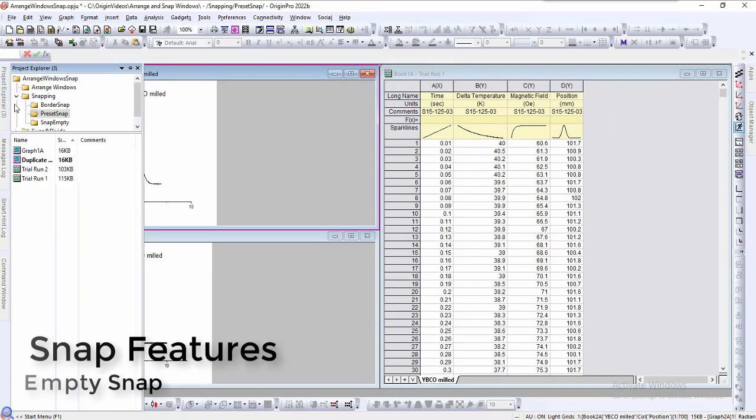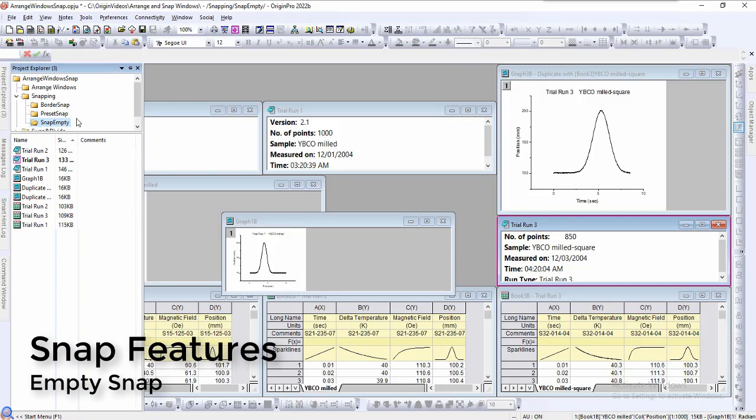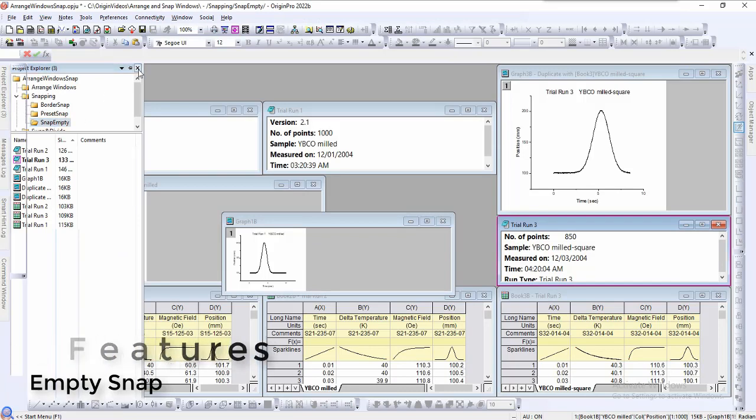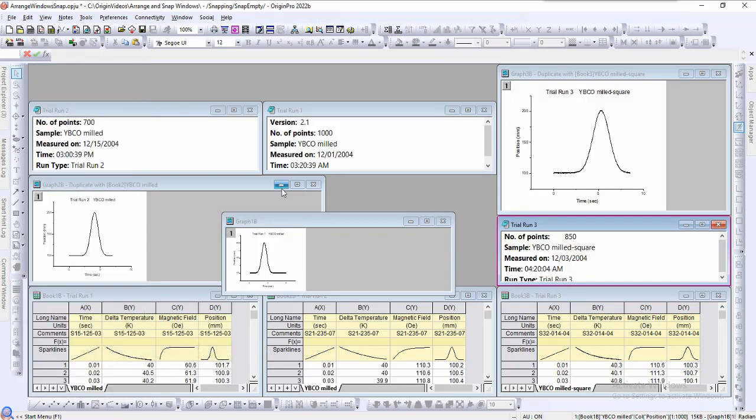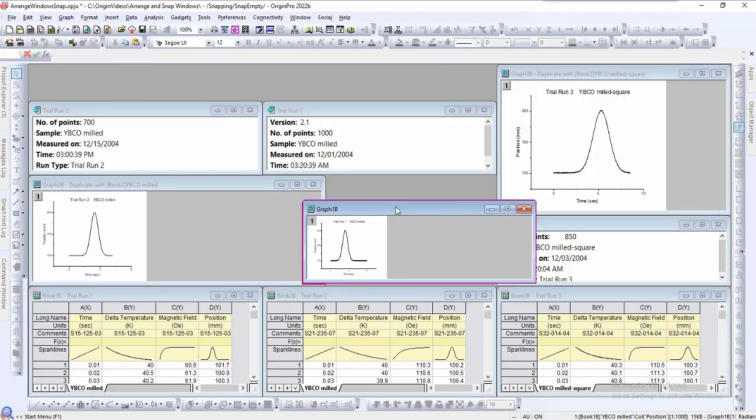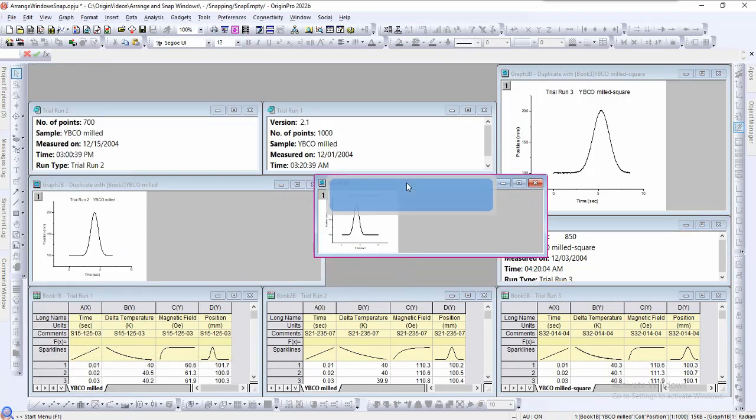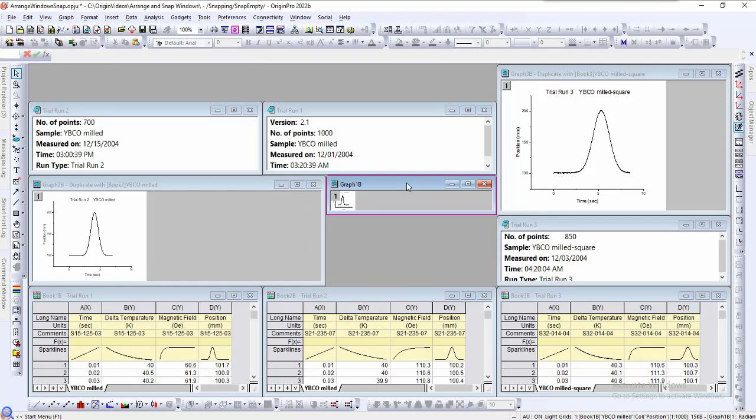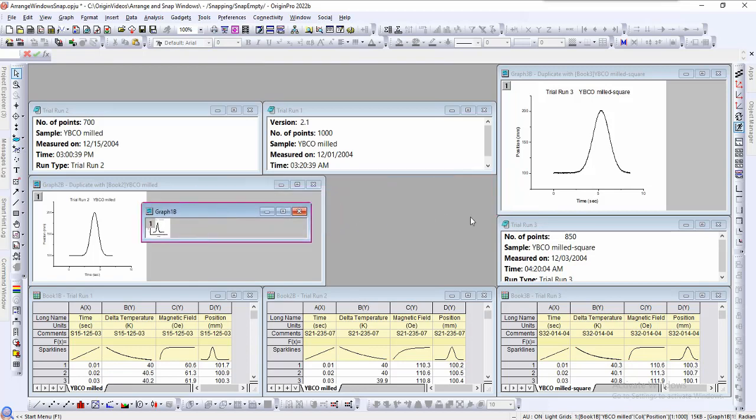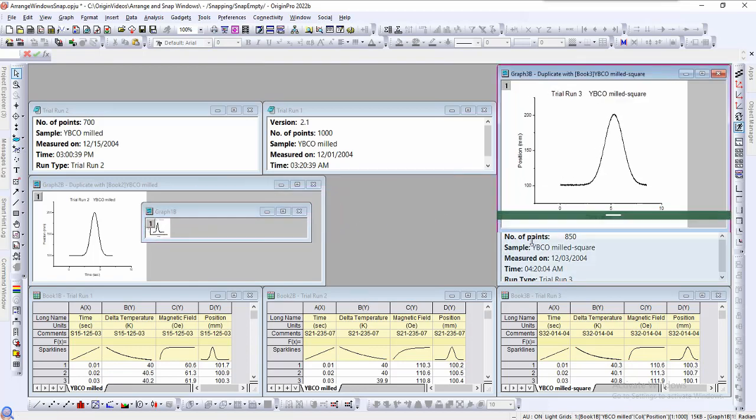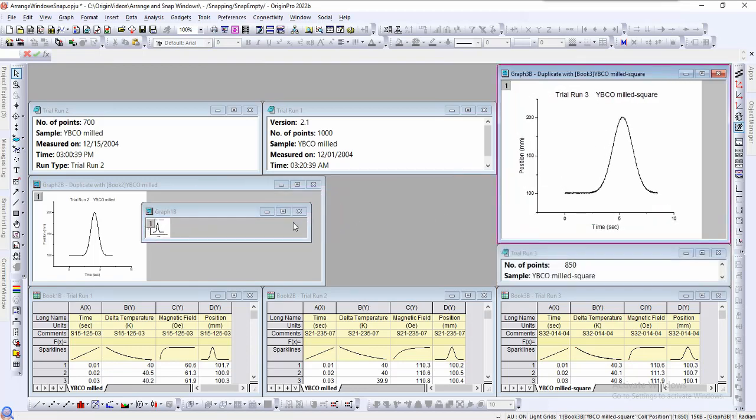We can also snap windows to an empty workspace by holding down shift while there is a window on our cursor. This window will now automatically snap to all available horizontal space. As for the vertical space, it will snap contextually based on the relative grid formed by the other windows.